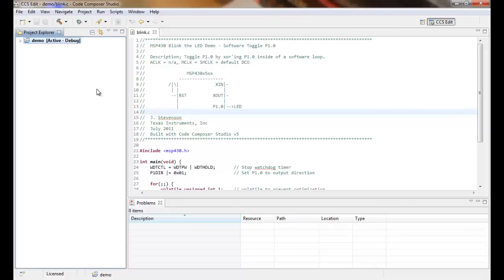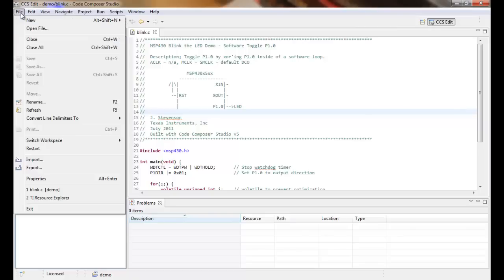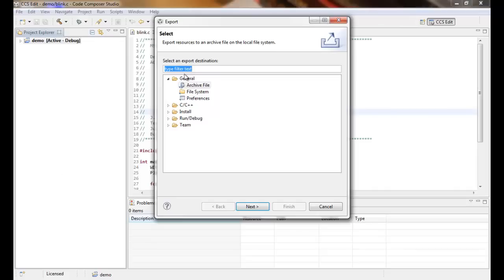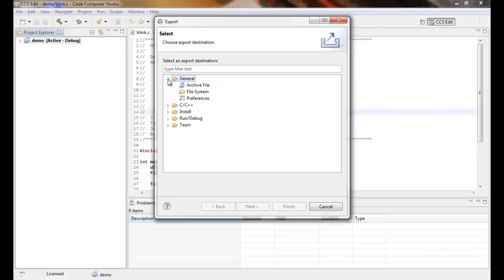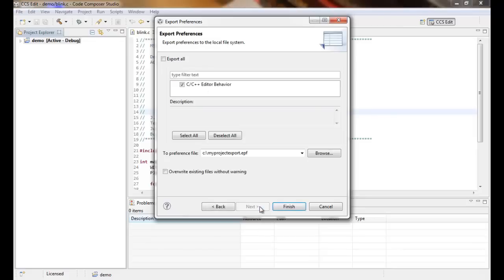So here we have a simple one project workspace. We go to File, Export. I'll collapse this for a second, and then General, Preferences, Next. We can export all.